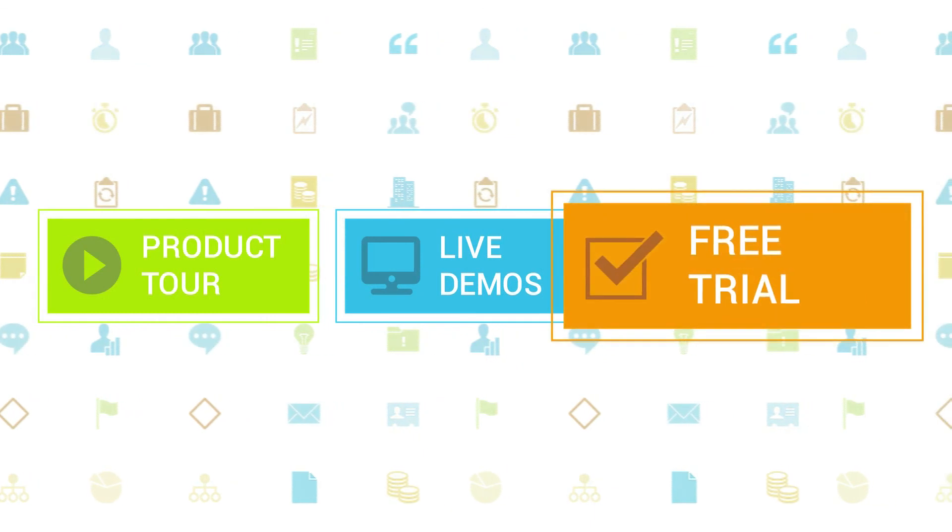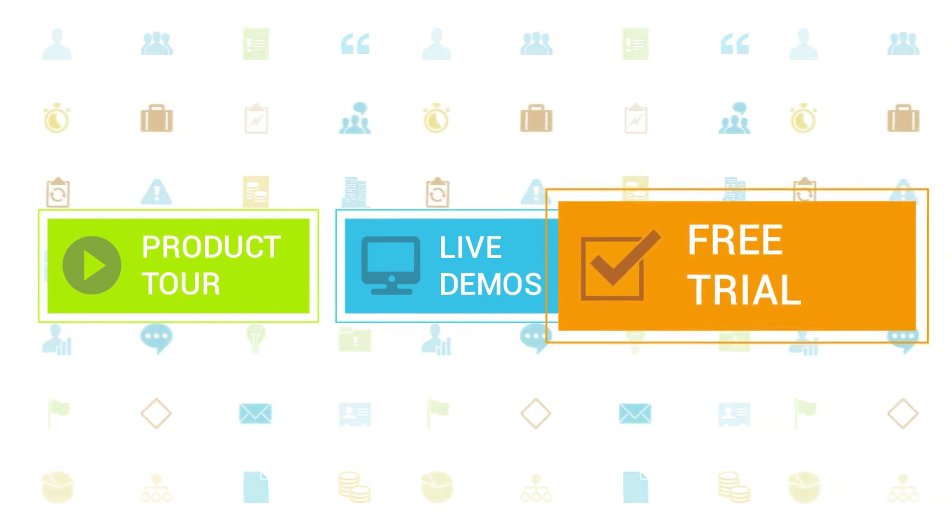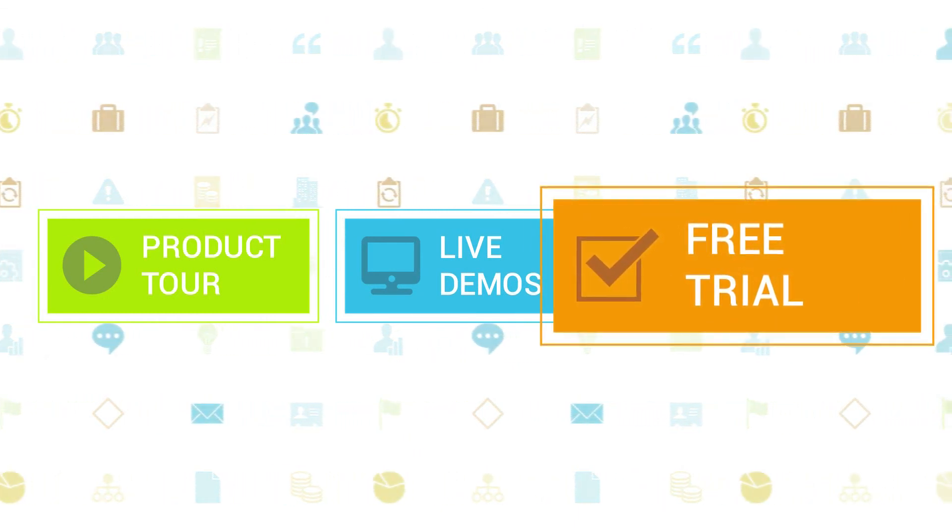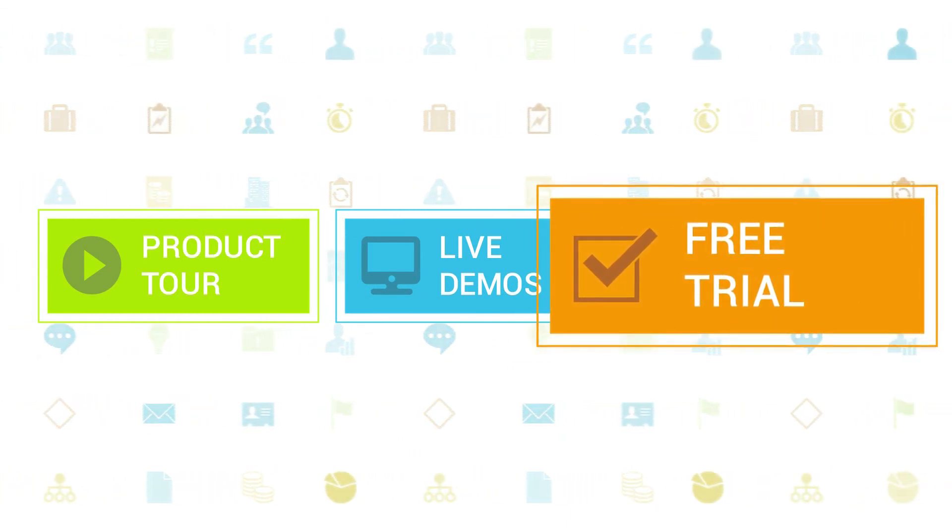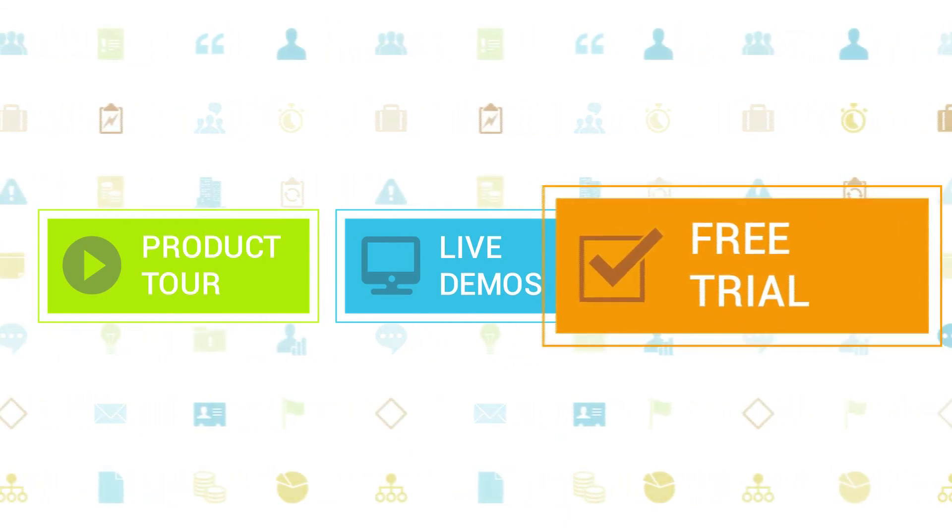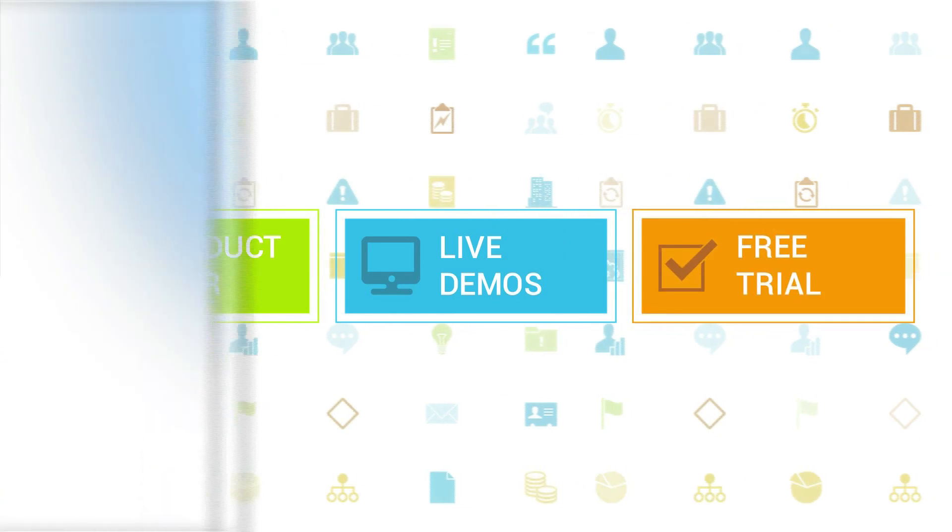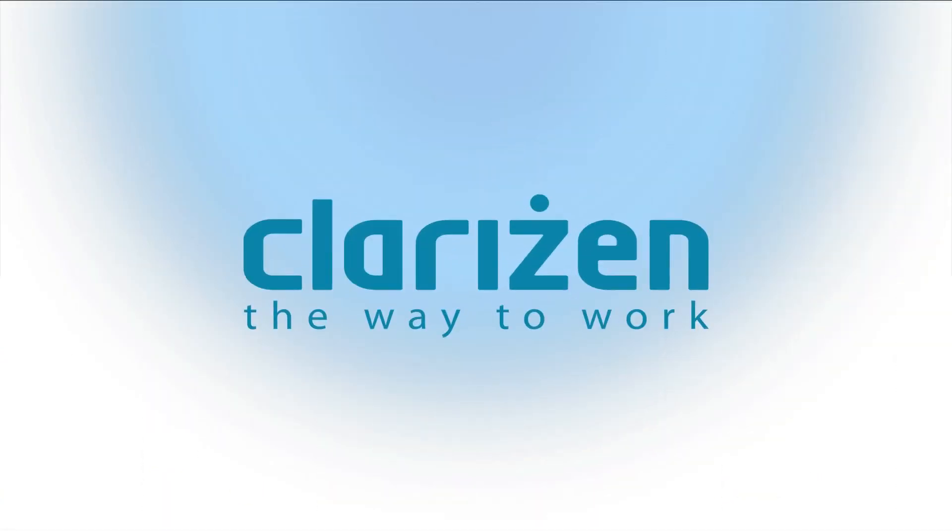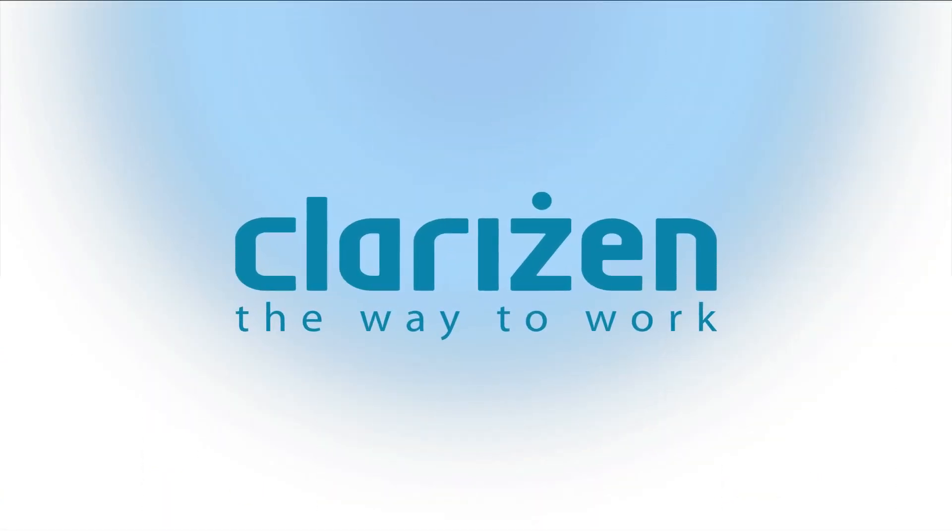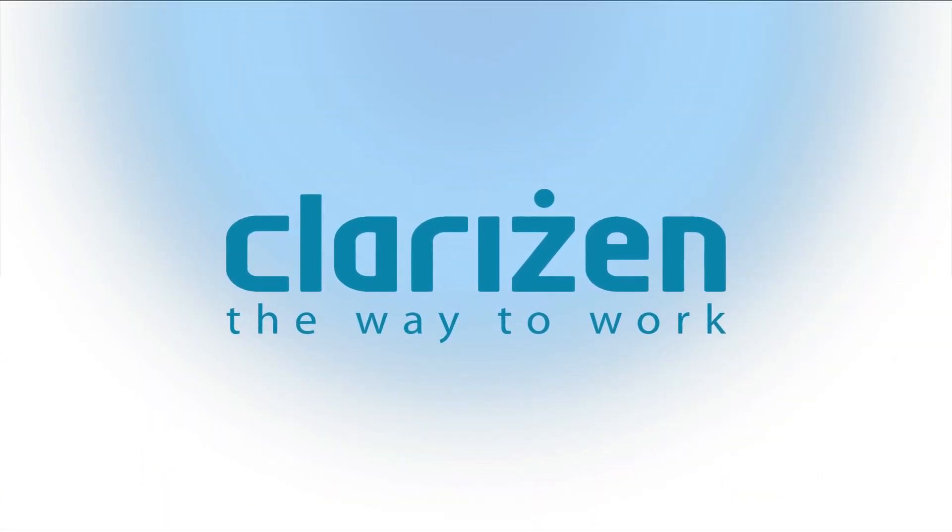If you haven't tried out Clarizen yet, be sure to do so with our free 30-day trial. Thanks for your interest in Clarizen. See you back soon.